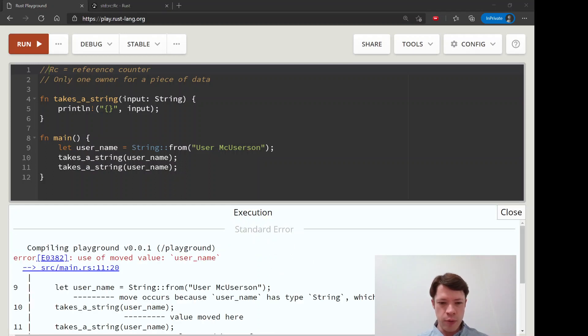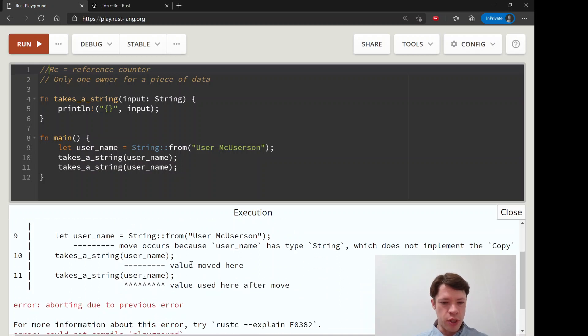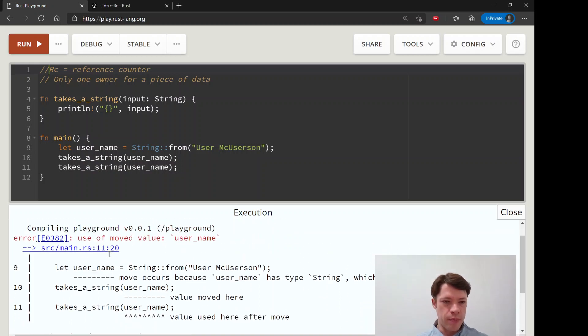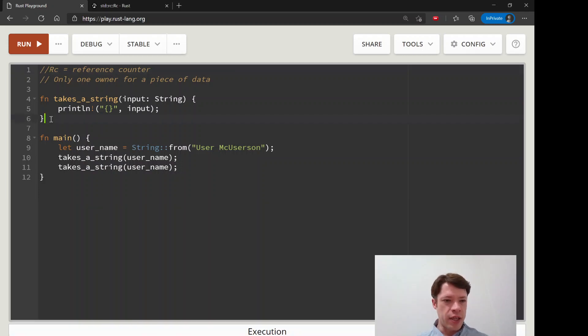Rust gives this error that we're very familiar with. It says it has type string, it's not a copy type, it goes into the function, takes the value, and that's the end of it, it dies here.